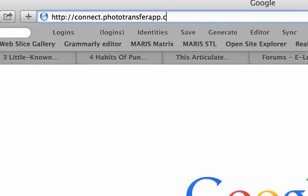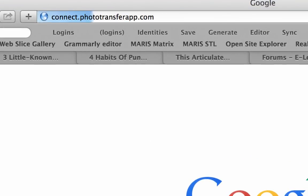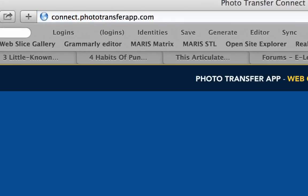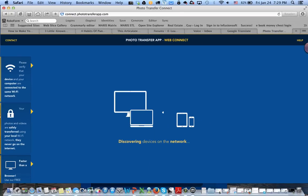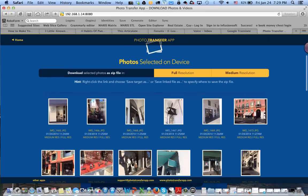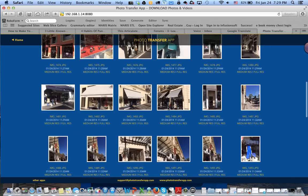So I've typed in the address in my web browser. Photo Transfer app has found the photos. We'll transfer those right over to my computer and there they are.